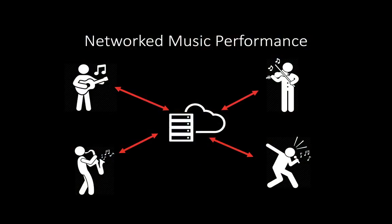When using Jamulus, the musicians connect to a server that works as a virtual rehearsal room. This is what we call networked music performance.